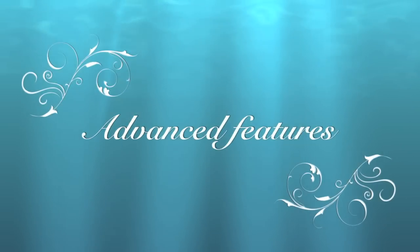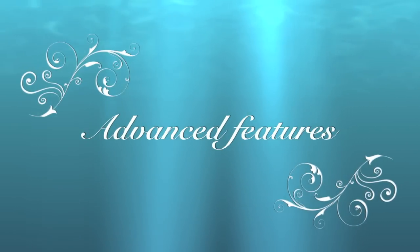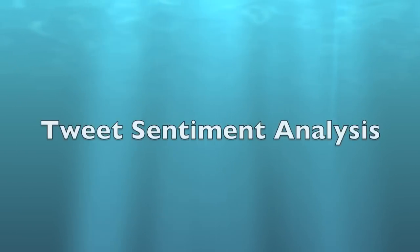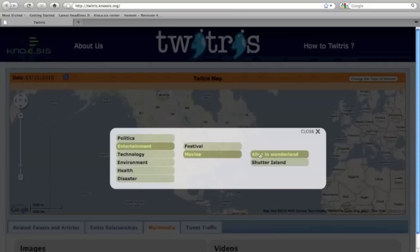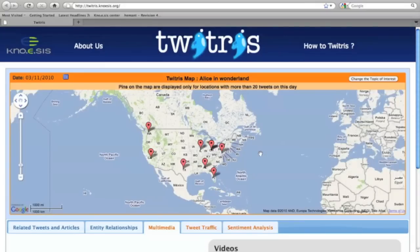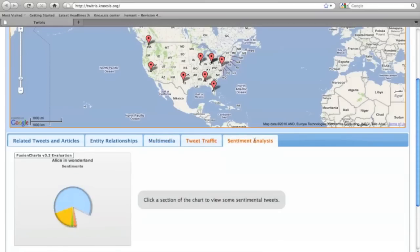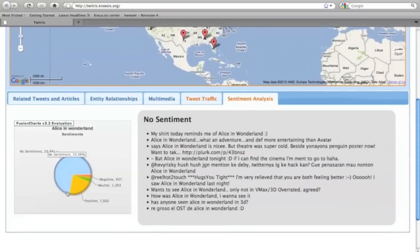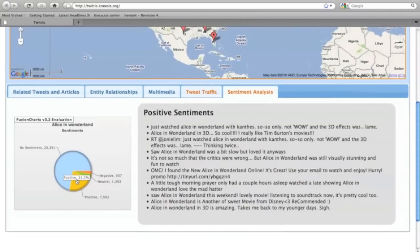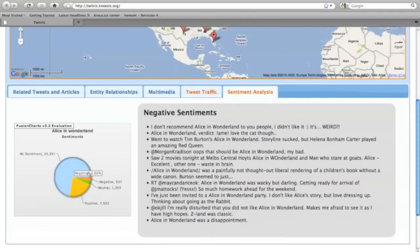Let's look at some of the advanced and unique features of Twitchers. How do we assess aggregate positive or negative sentiment behind observations around an event? The sentiment analysis widget gives an intuitive visualization of sentiment polarity of tweets captured in four categories: positive, negative, neutral, and no sentiment.